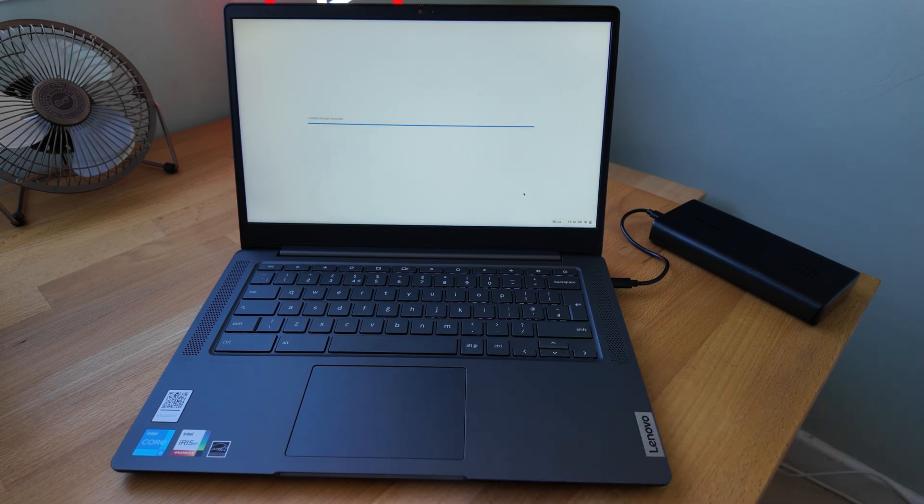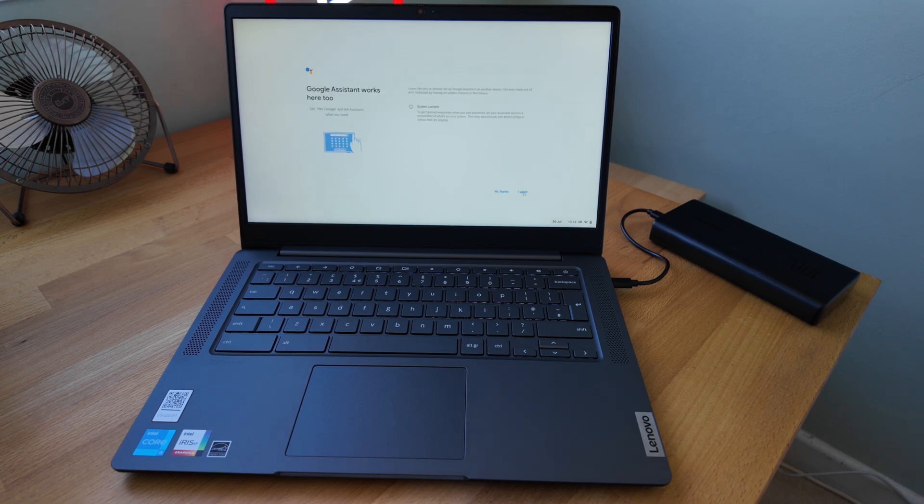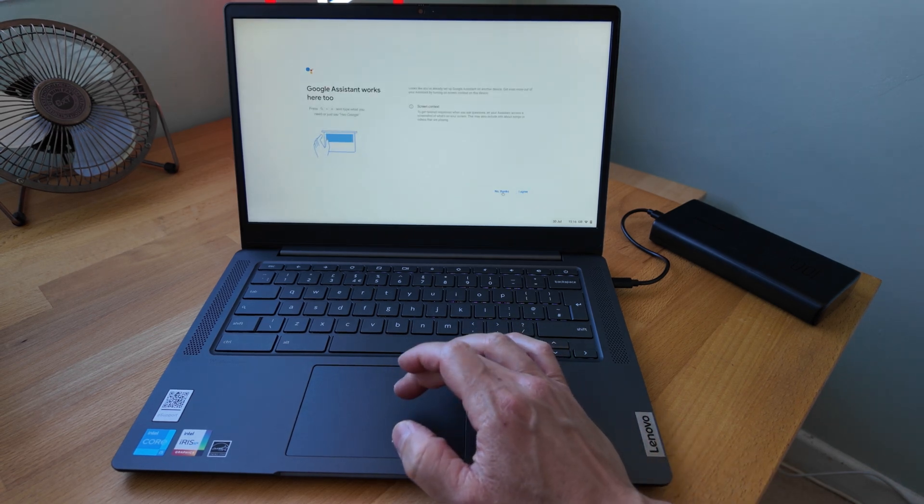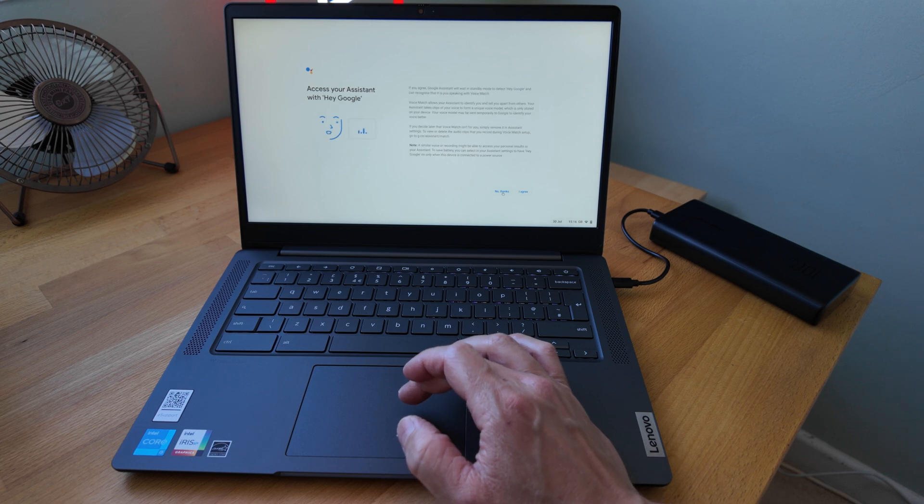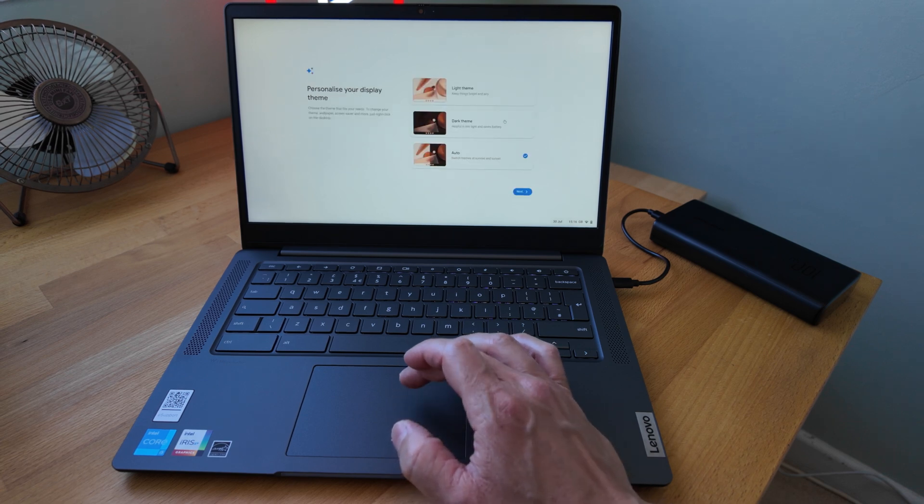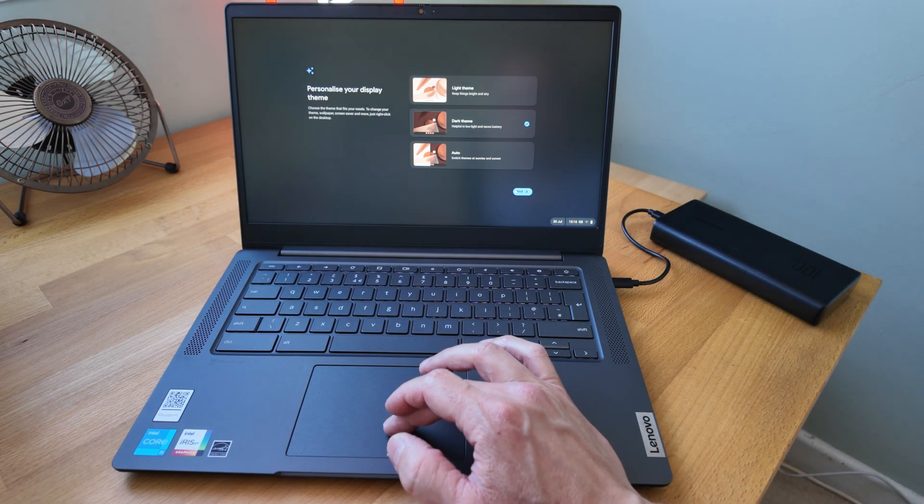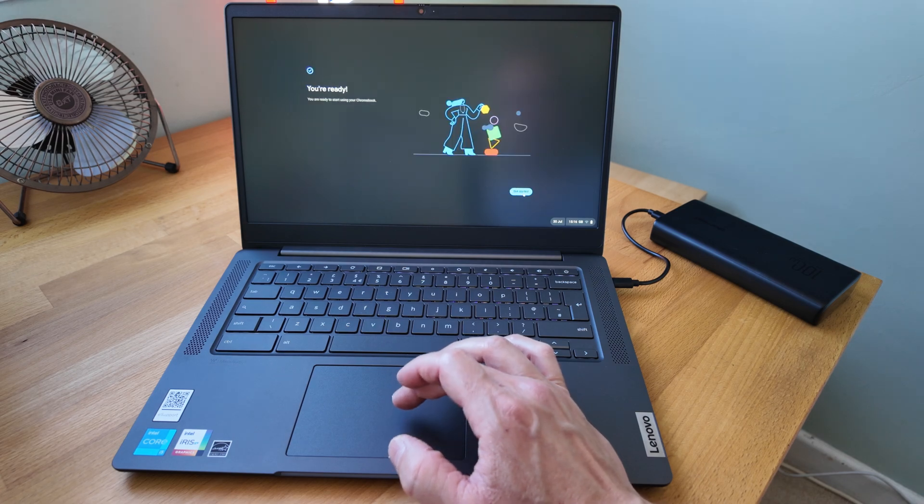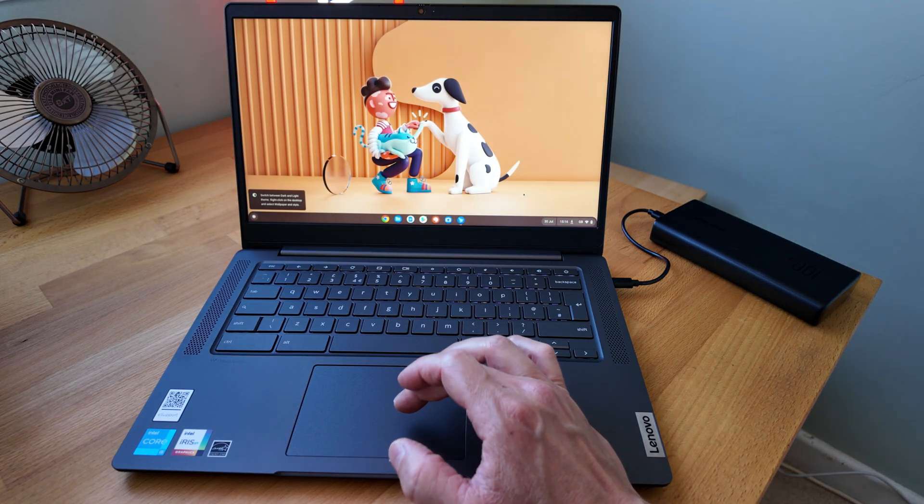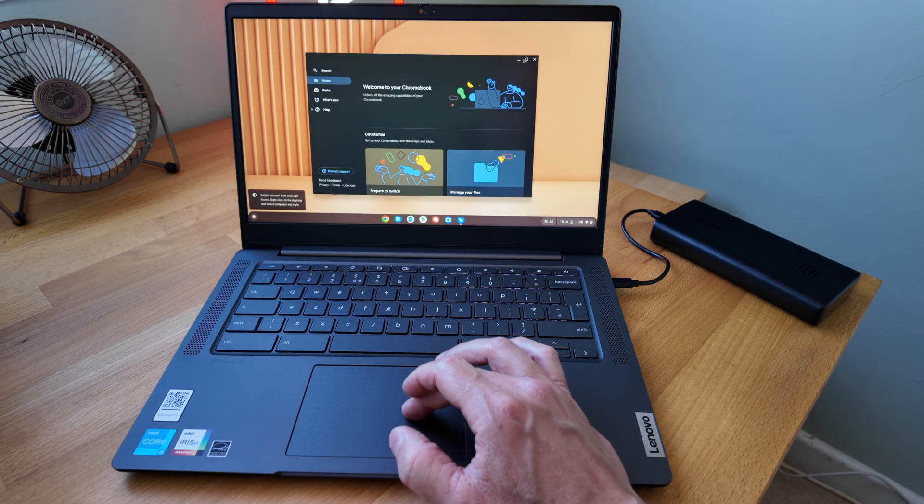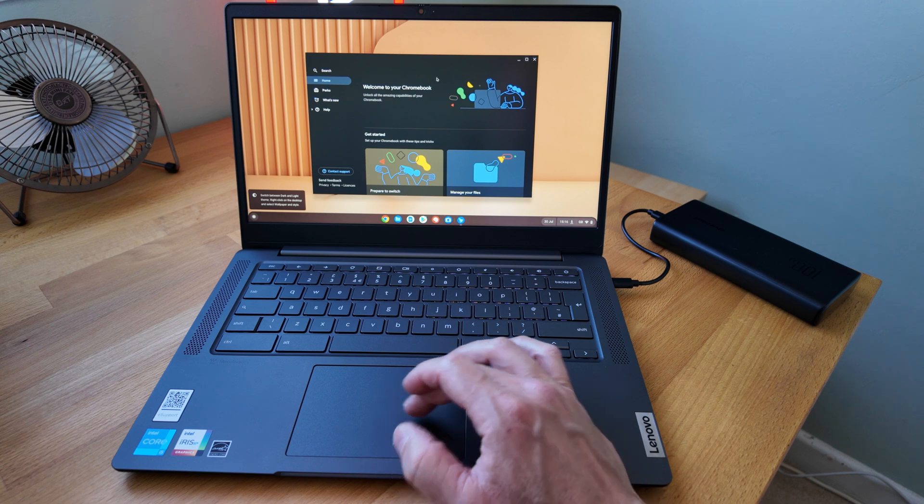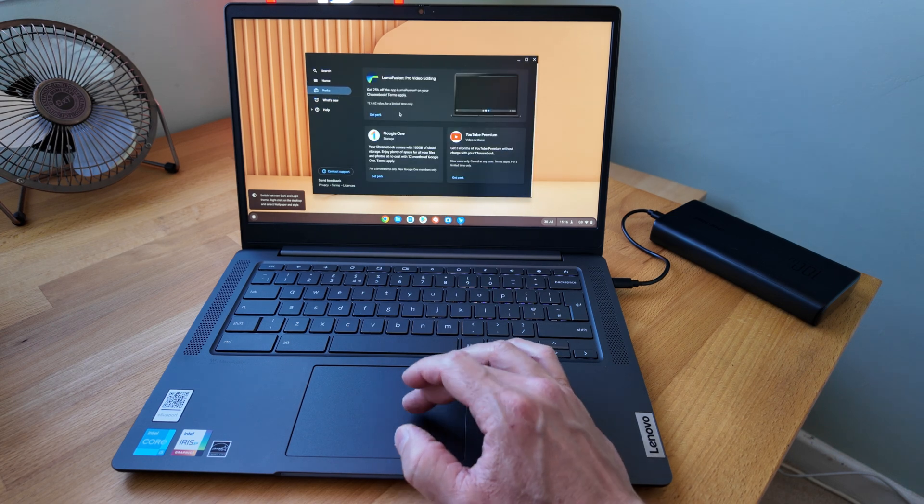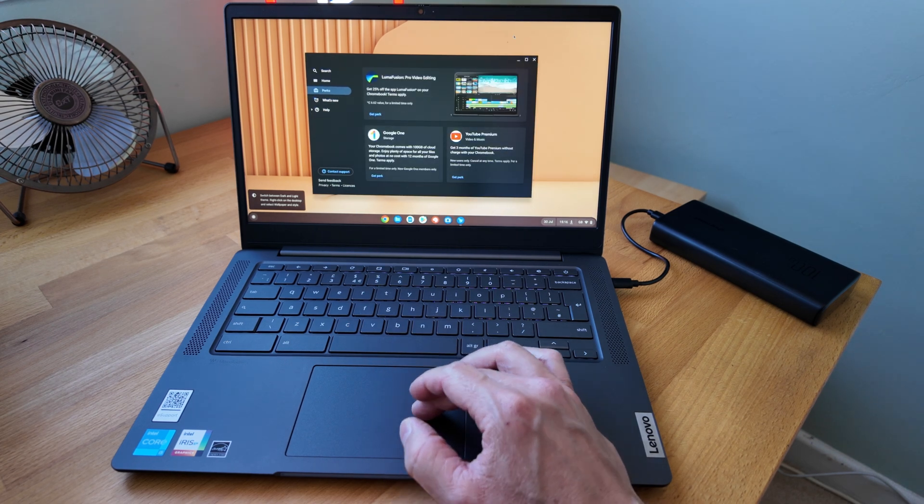It's asking for the Google Assistant now as well. You can turn that on if you want to. I'm going to say no thanks to the assistant. Then you can pick whether you want dark theme or light theme. I'm going to go for dark. We're ready. We're into the Chromebook. Then we get the welcome screen. You've got all the perks and bits you can look through. I'm going to close that.